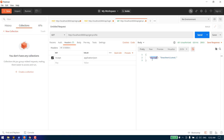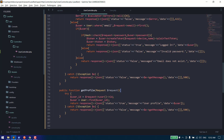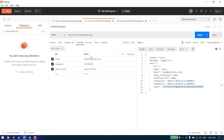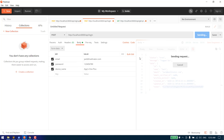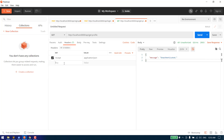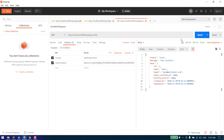We can also change this response object later to match the format with status, message, and data — we'll cover that in a later video. As you can see, we are receiving an 'unauthenticated' error, meaning we need to pass a valid token. Let's login again from the login API to create a new access token, then pass this token in the headers as Authorization with Bearer.